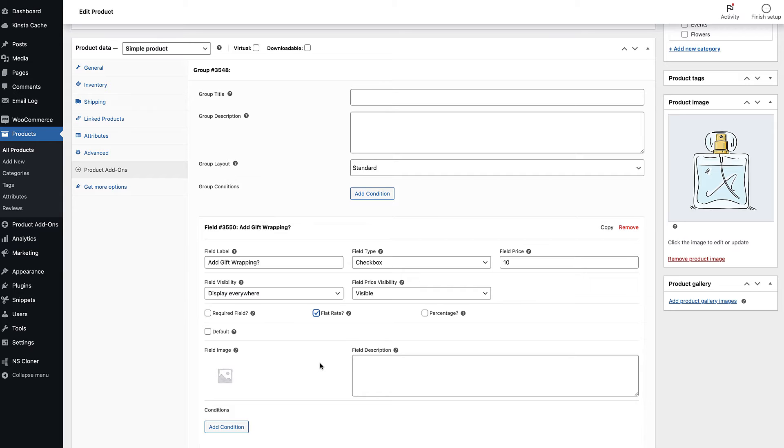You can also decide to charge a percentage of the product price rather than a specified amount. To do so, just check the percentage setting.